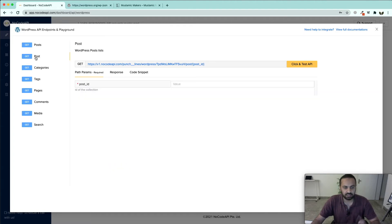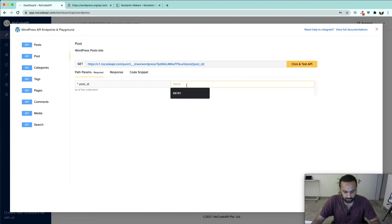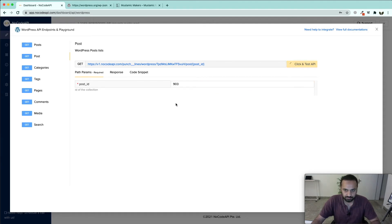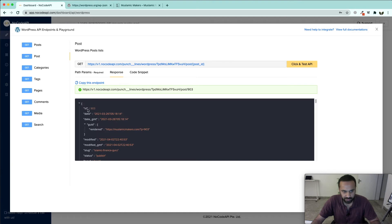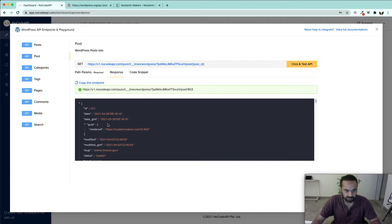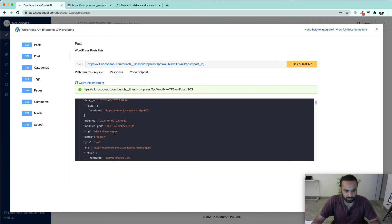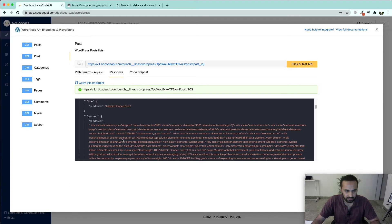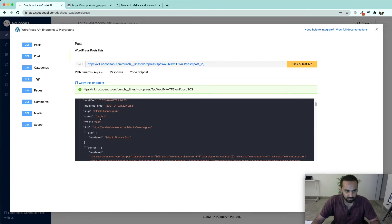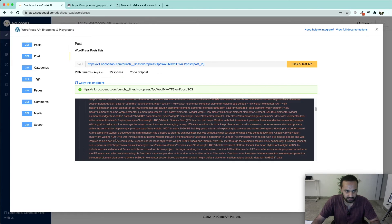If we want to fetch a single item we can do that also by writing the post's ID. Here you can see that this is 903, this is the ID of the post, and it is published. It is having some content and all the important information is there.